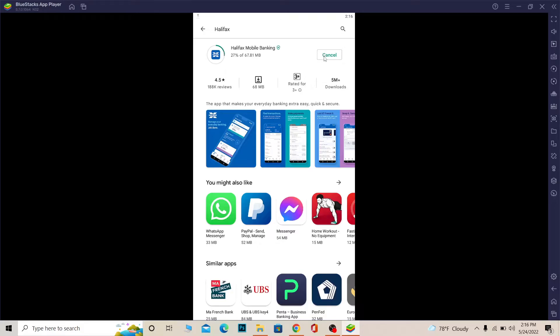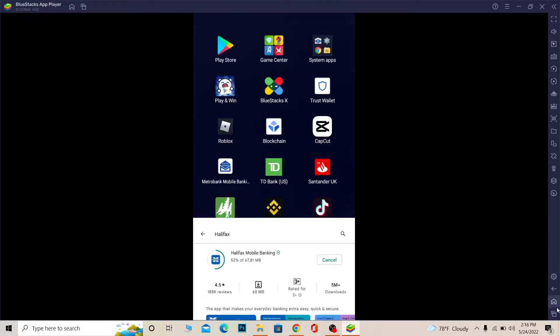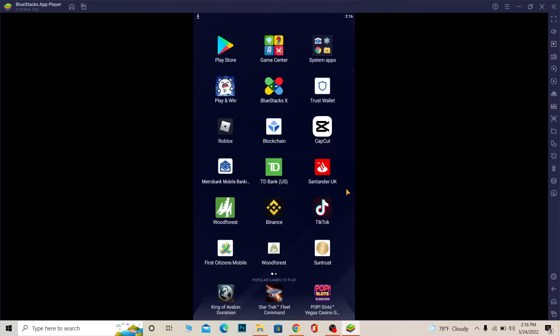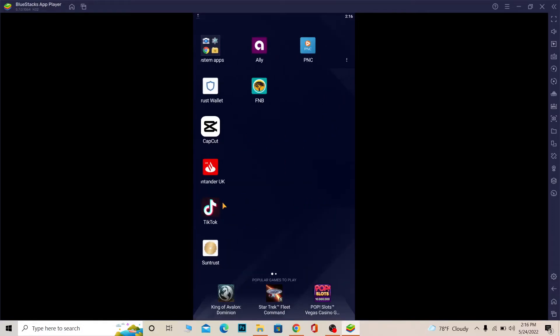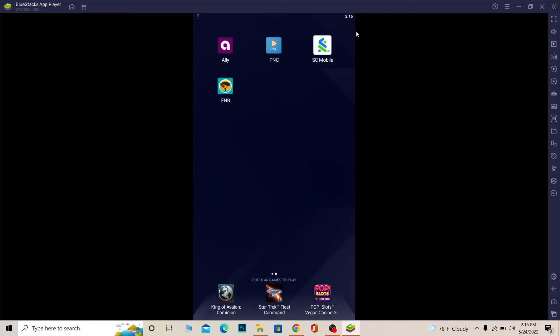I said dashboard but I meant home screen, sorry about that. So basically the home screen is this - all the apps you see over here. Once Halifax is downloaded, the app's logo should be shown over here on the screen.